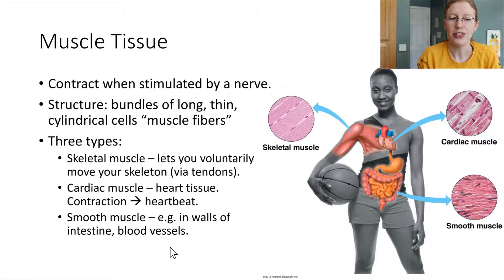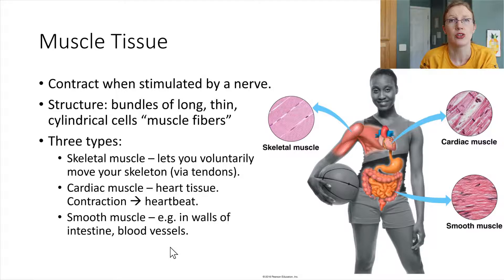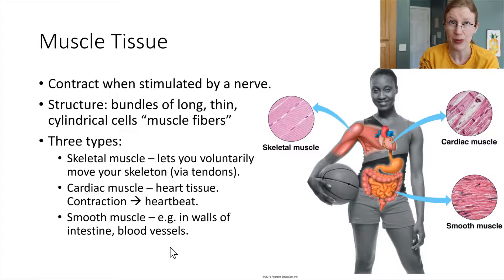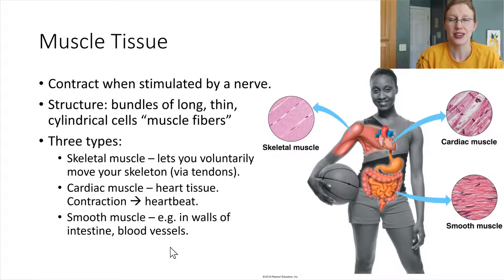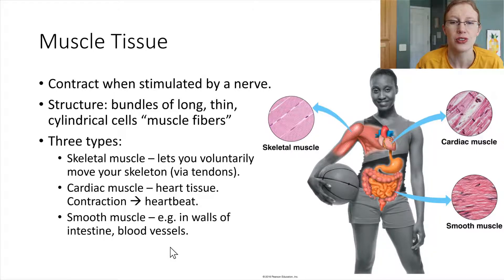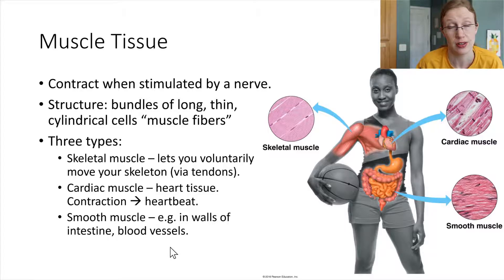Smooth muscle also lines a lot of other things. In the intestines, when the smooth muscle contracts, it helps to squeeze food along and keep it moving through the intestines. Blood vessels are lined with epithelial tissue, and right around that epithelial tissue there's another wrapping of smooth muscle. This is important because it allows our nervous system to control where blood is flowing.